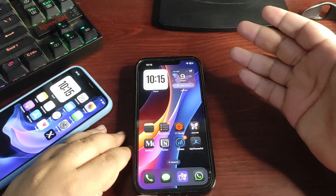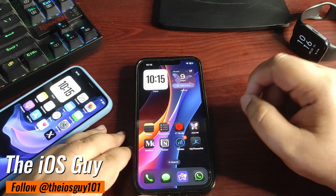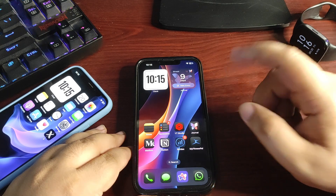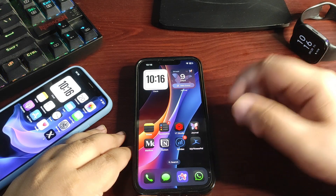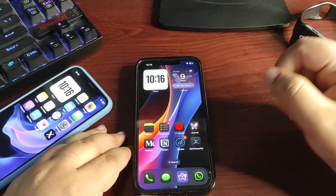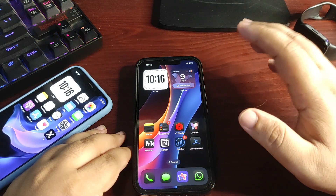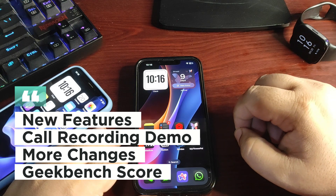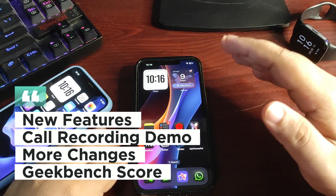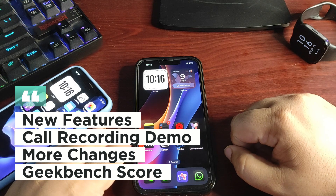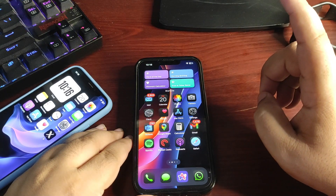Hey guys, welcome back to the channel and welcome back to another video. iOS 18.1 public beta 1 is out, and I've been using this update for the last couple of hours. It is really good. In this video I'm going to cover a lot of new features, give you a demo of call recording, and much more, so let's begin.